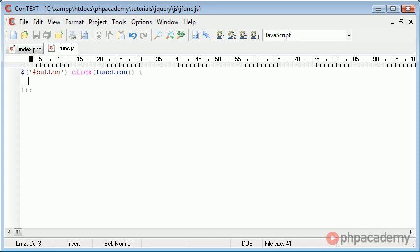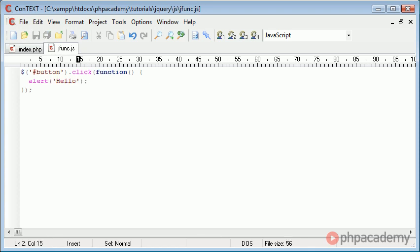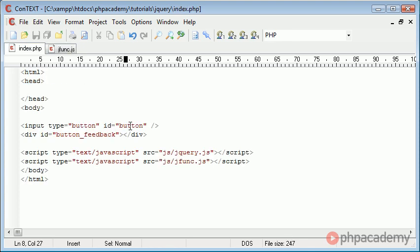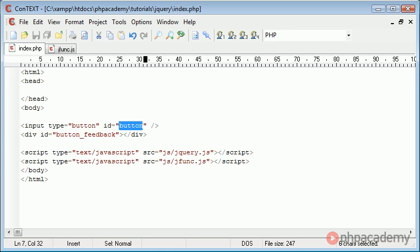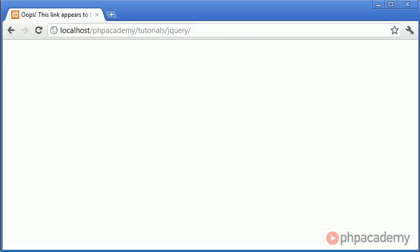Inside here is what's going to happen when the button is clicked. For example, alert hello. So let's go back to our index.php page. When this button is clicked with the ID of button, when we click the button, we're going to get an alert saying hello. Let's go ahead and test this in our browser.